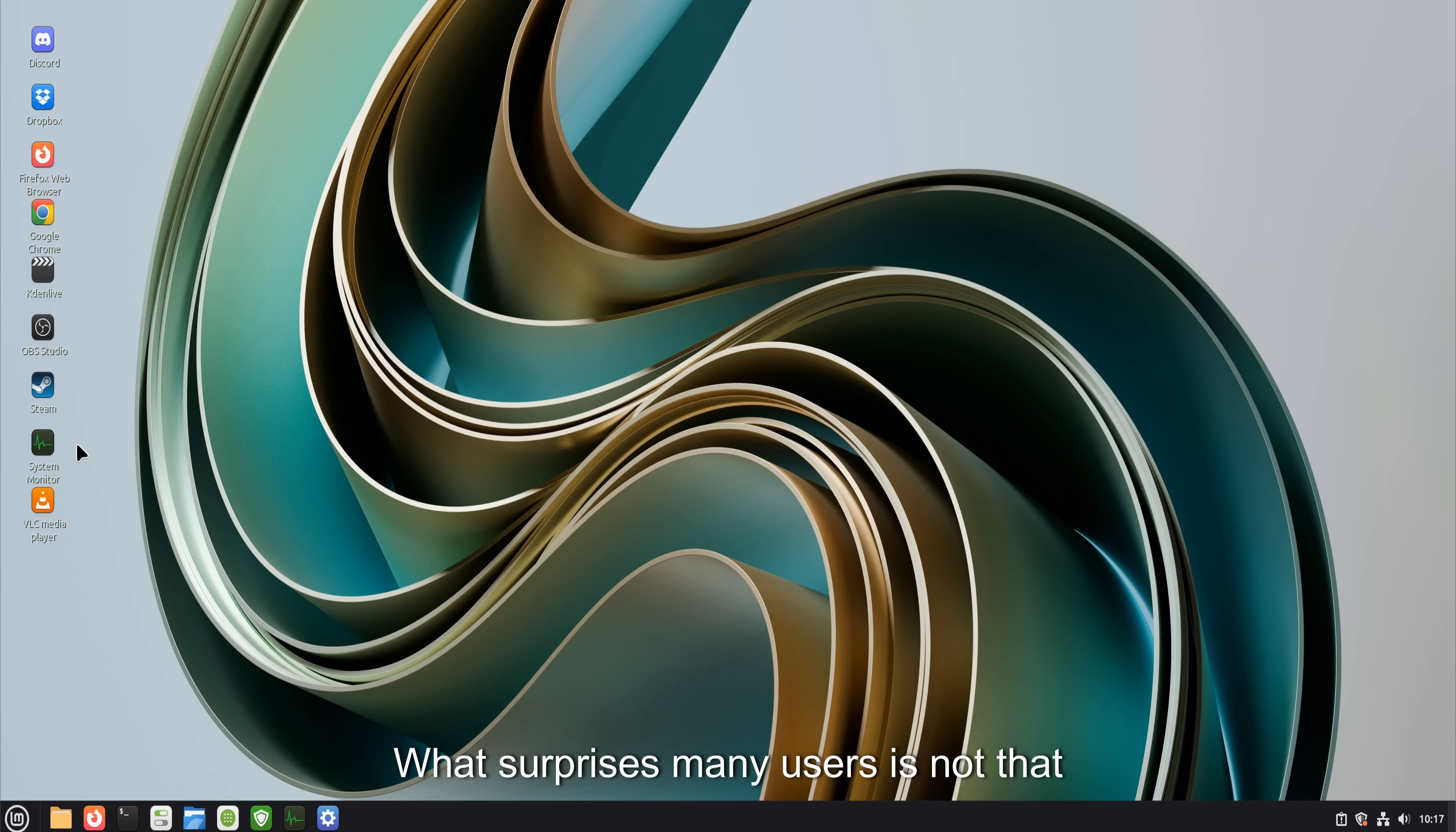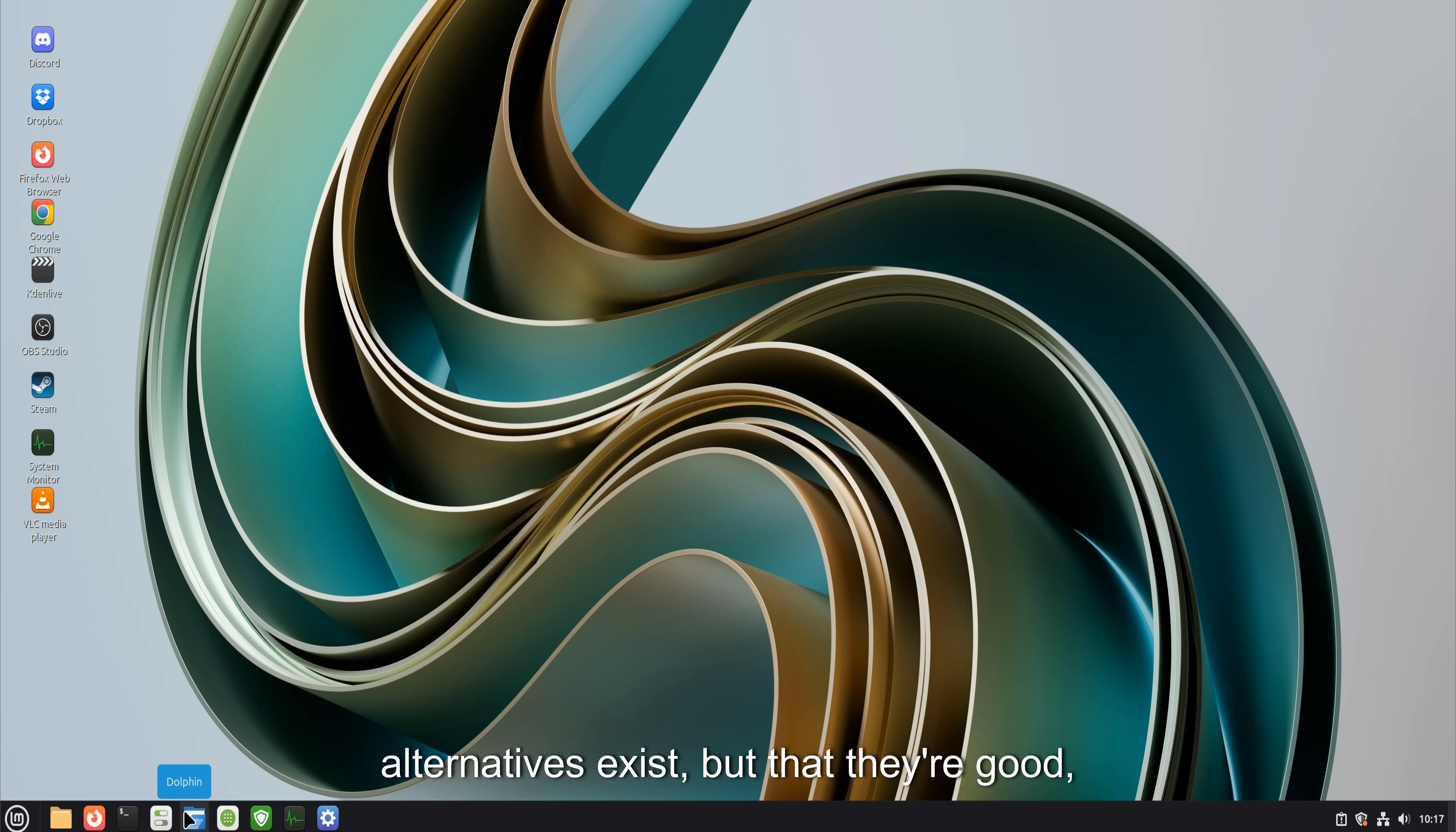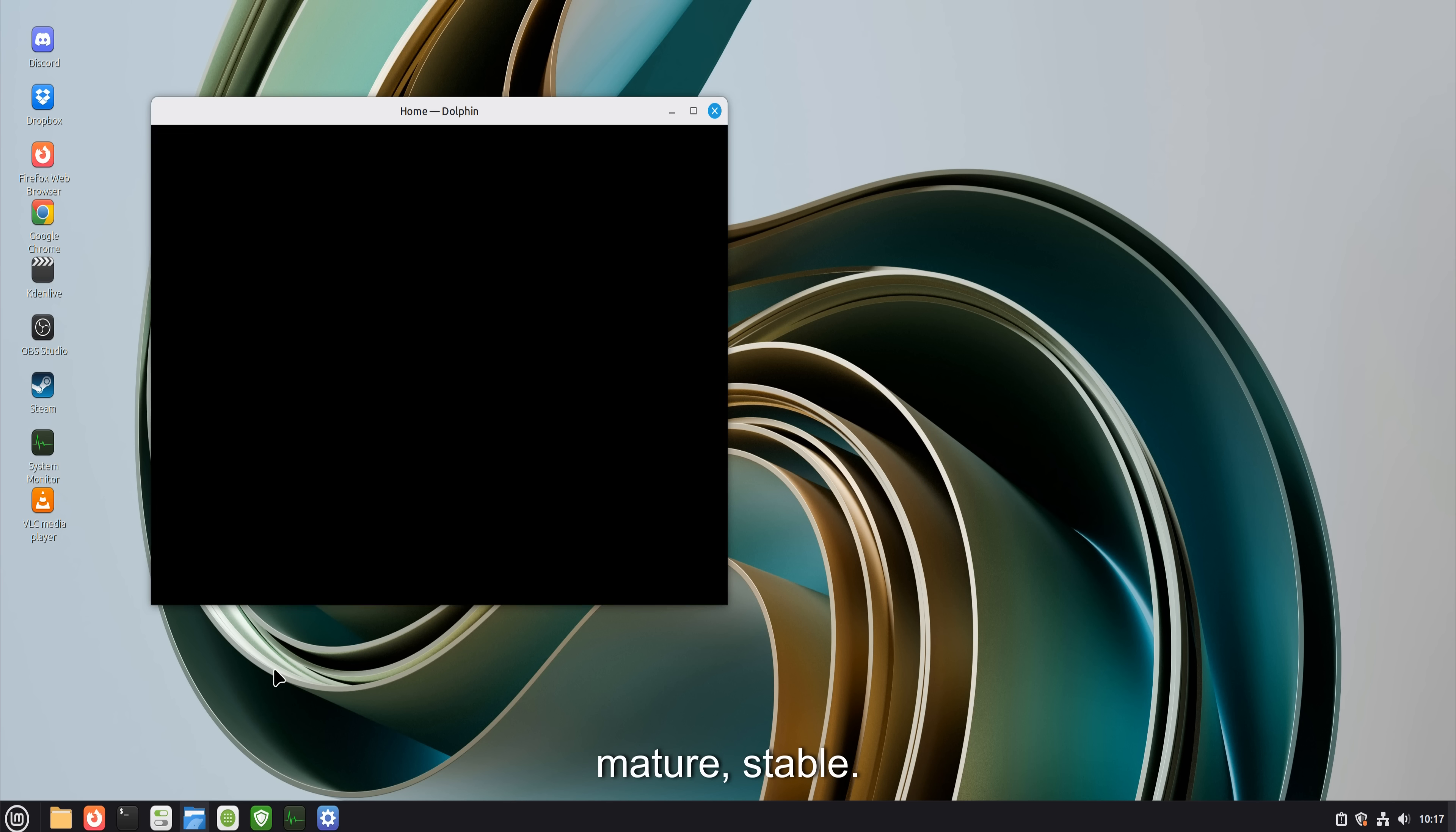What surprises many users is not that alternatives exist, but that they're good. Quietly good. Mature. Stable.